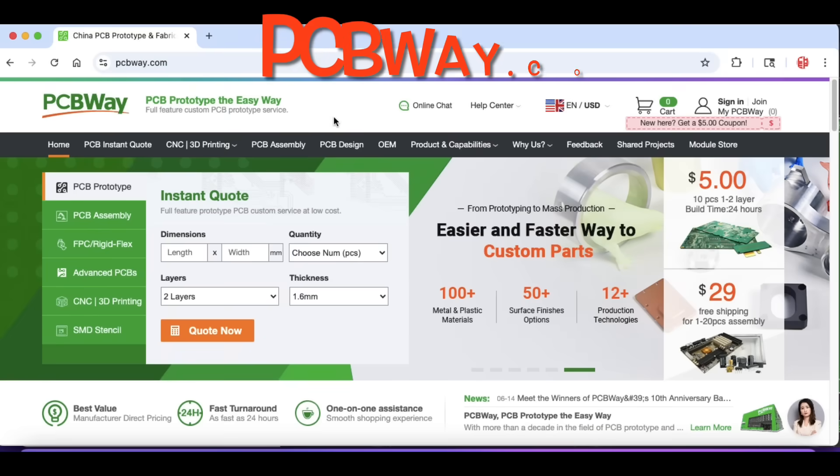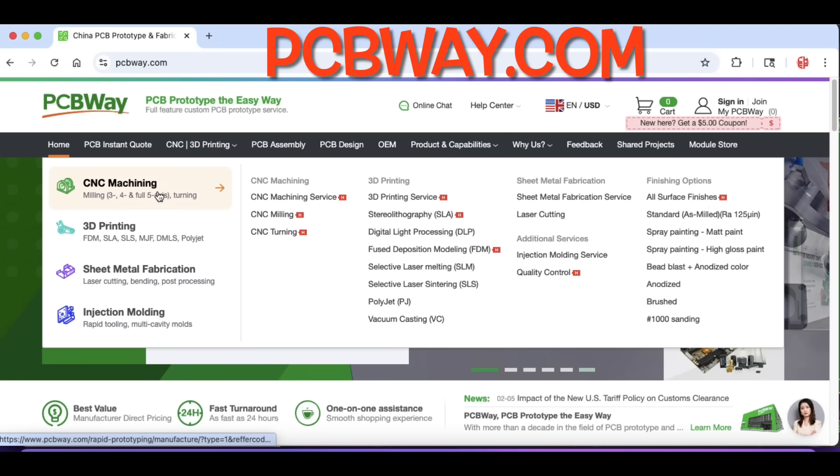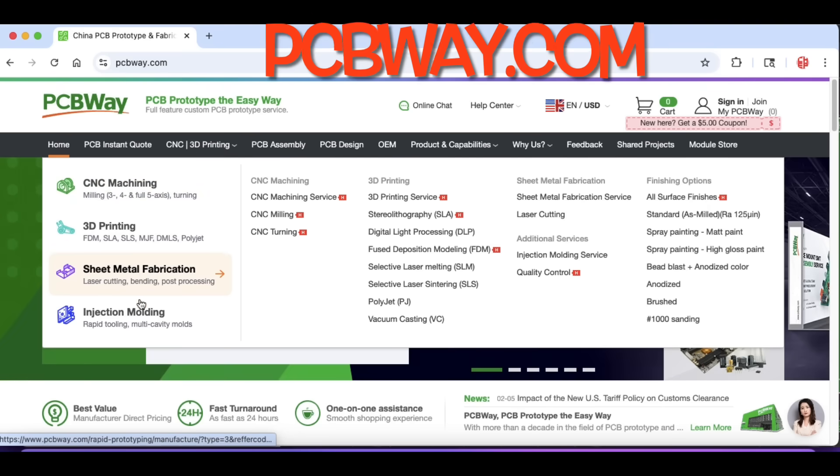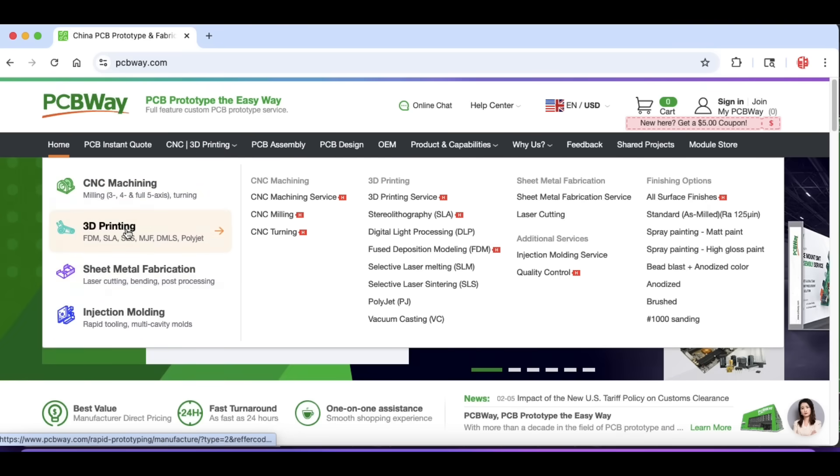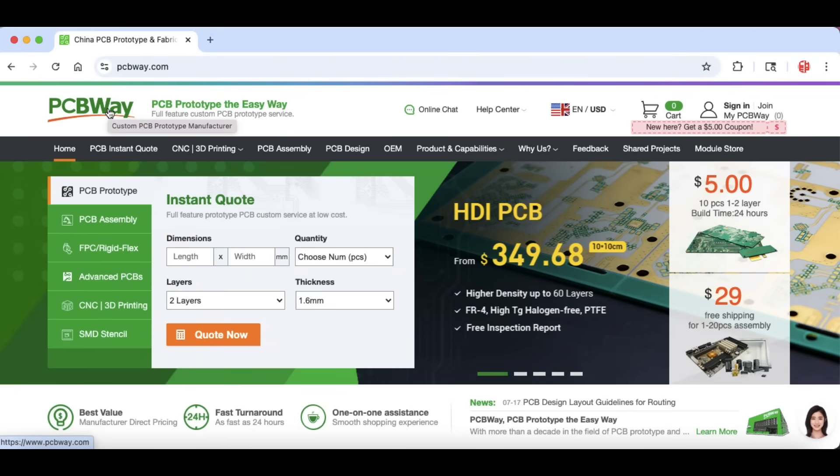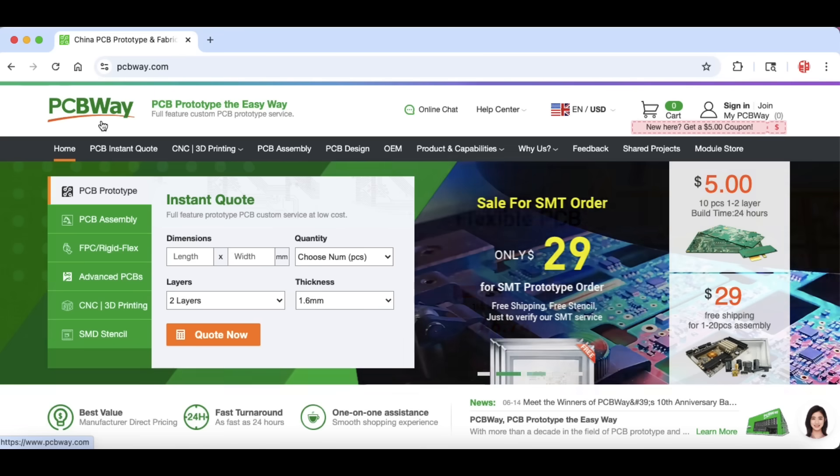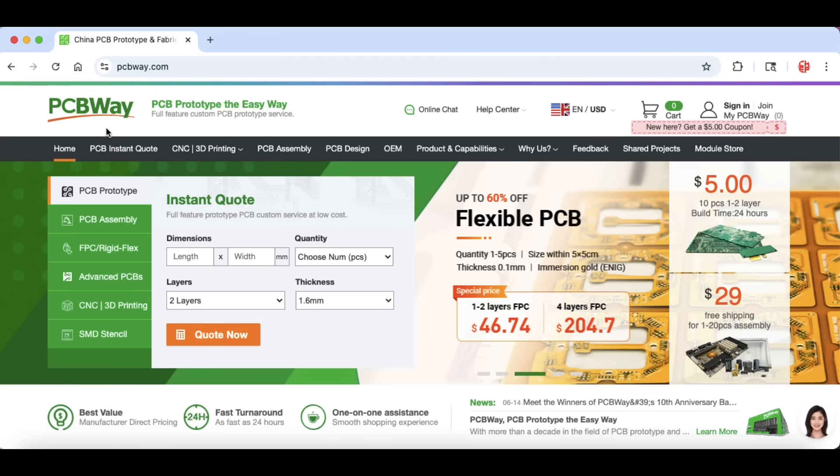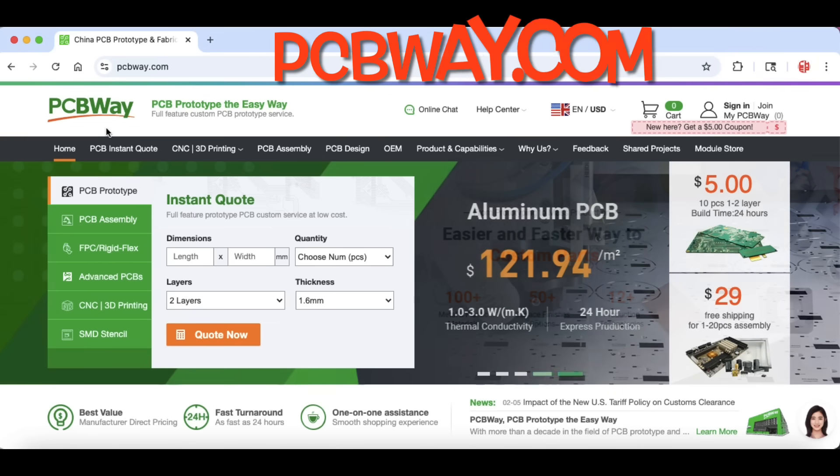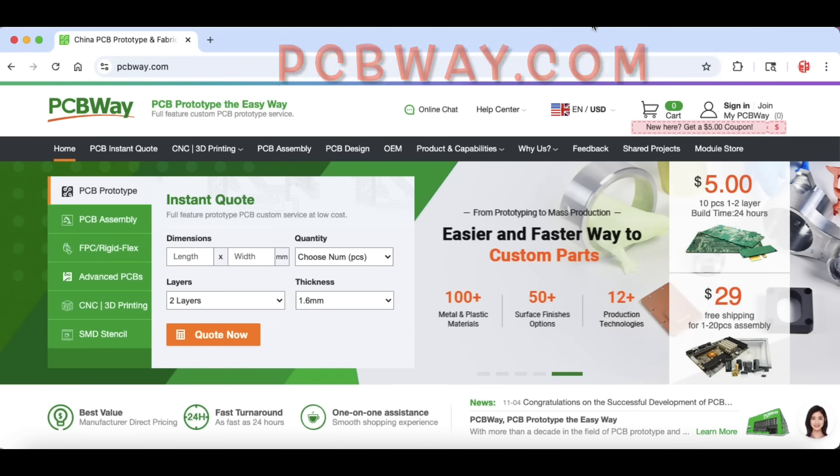If you're looking for a professional service to do things like CNC machining, 3D printing, sheet metal fabrication, or injection molding, check out PCBWay.com. It's also where I get circuit boards. You can get 10 pieces for $5 and assembly services of electronics for as low as $29. I use it all the time and I highly recommend it. I've been using PCBWay circuit boards for years. So check out PCBWay.com.